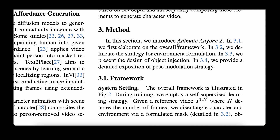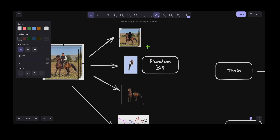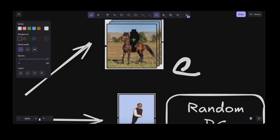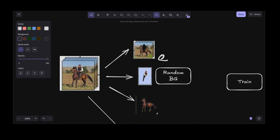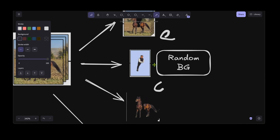Looking at the method, in subsection 3.1 they introduce the overall Animate Anyone 2 framework, then move to the environment formulation, object injection, and finally the post-modulation strategy. Given a video sequence with several images, they decompose it into four components. The first is the environment (ie), where the main character is removed and just the environment is kept. The second is the character (ic), where the background is removed and a random background is added to make it look like a real image.